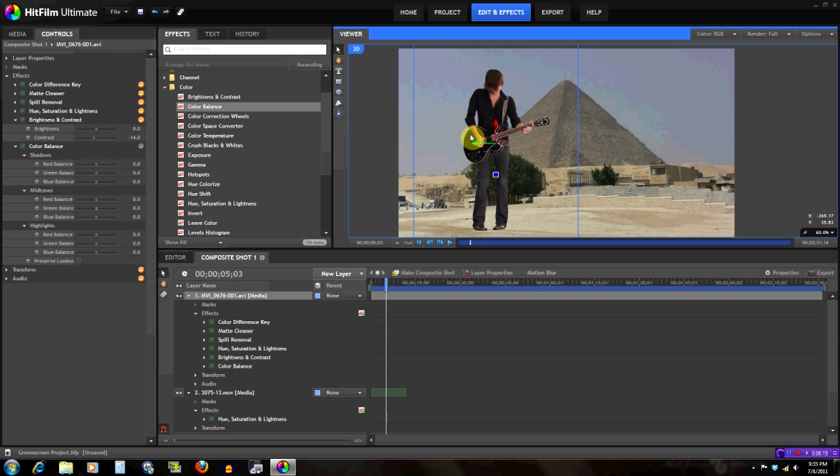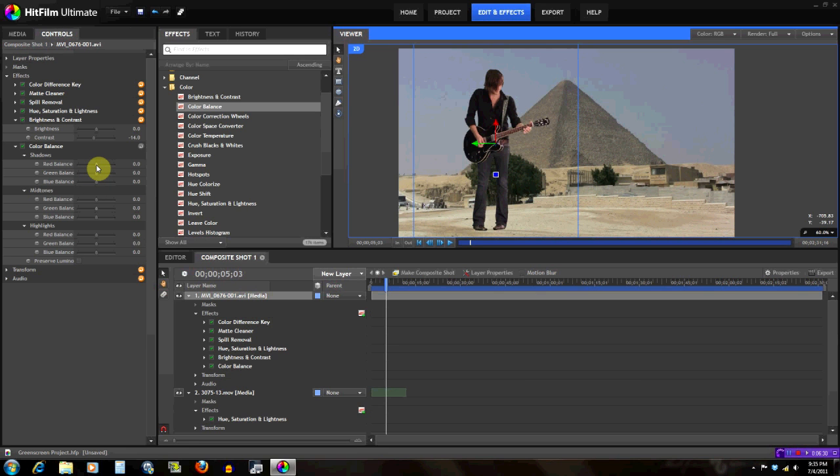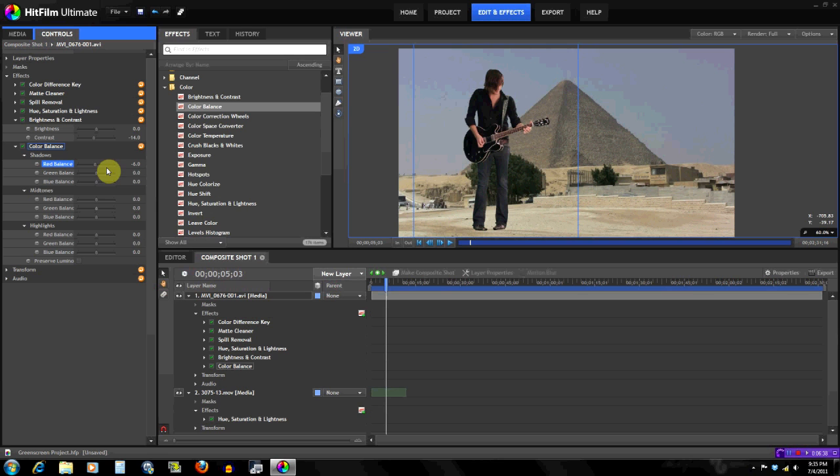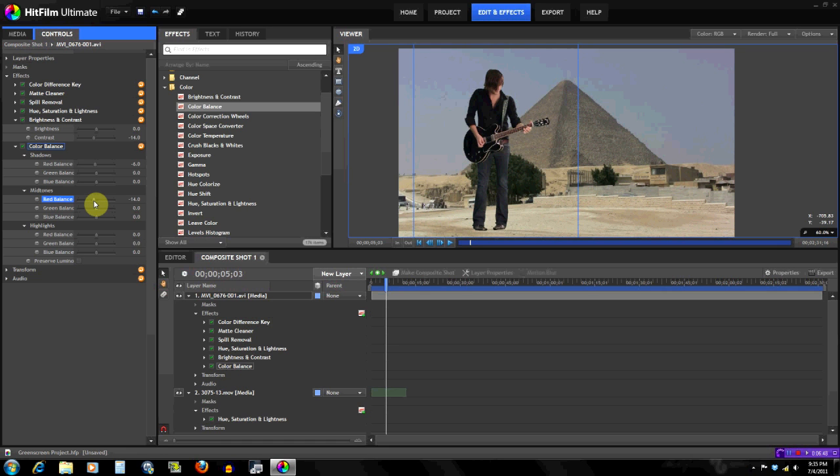So that's what we're gonna fix to match the color to the background more. So we have the shadows and the red balance, so we're gonna put down the red balance so we can take some red out of the footage. And we're gonna do the same thing for the midtones, take out some red balance. And we're gonna do the same thing for the highlights, even though there's not too many highlights in the image, but just in case.